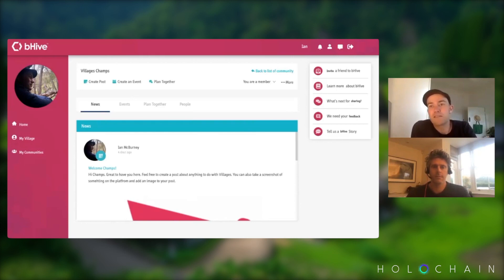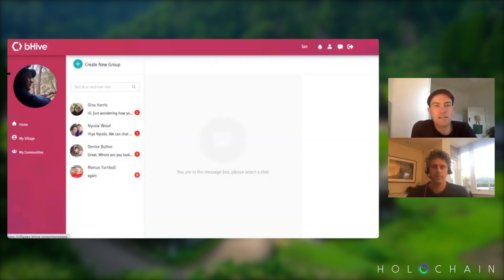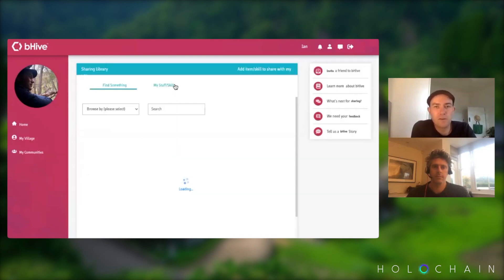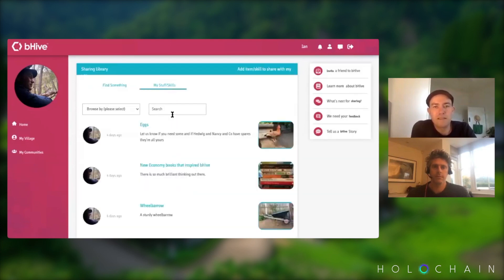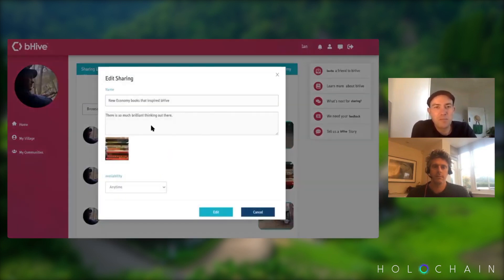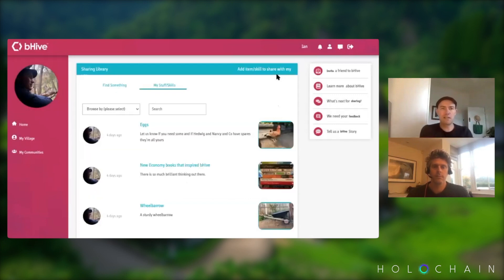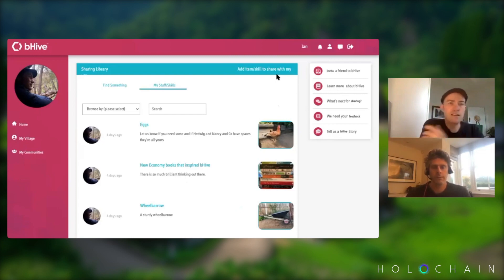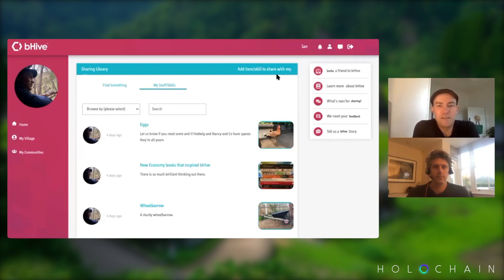You can also direct message people in your village — send someone a message or create a group to contact privately. That's also how your sharing library works. You click on your own stuff and skills — I've got one here for new economy books that inspired Beehive. The way you book other people's things is with a direct message: you get in touch and say 'I'd love to borrow some of those books,' and they reply, 'Come around on Thursday and grab it.' That's the idea with Villages.